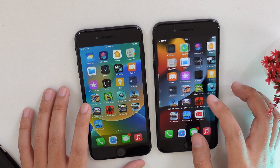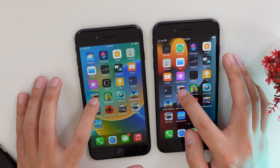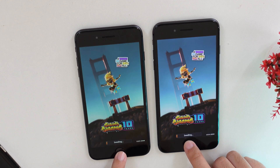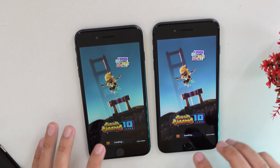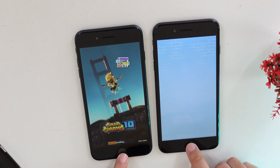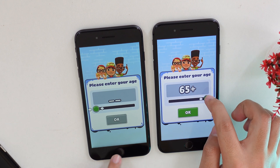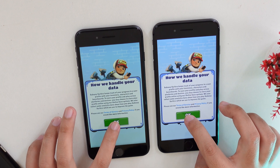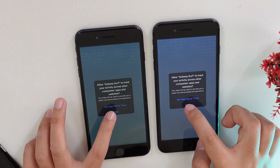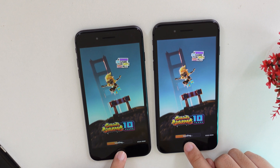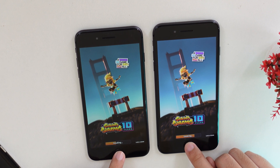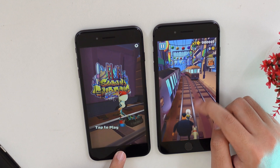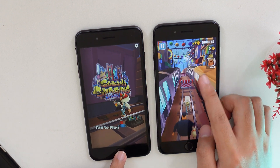From here I'm going to start with games. Let's go into Subway Surfers — it is almost the same, but iOS 15 loads first. Going deeper into the game, iOS 15 loads faster and iOS 16 is behind.